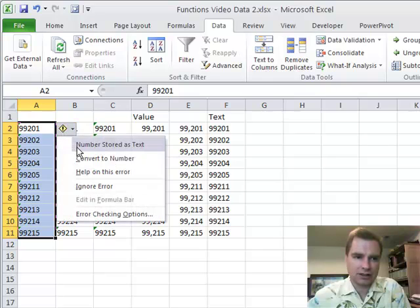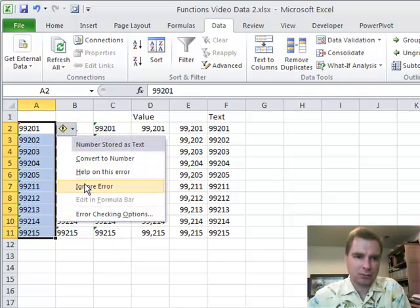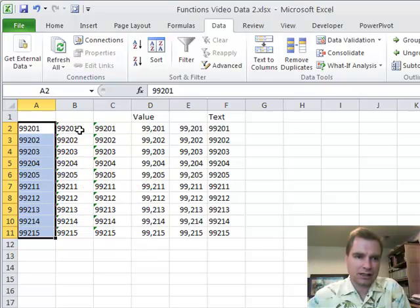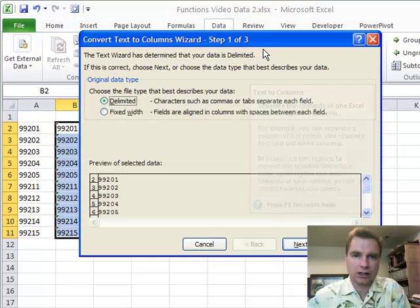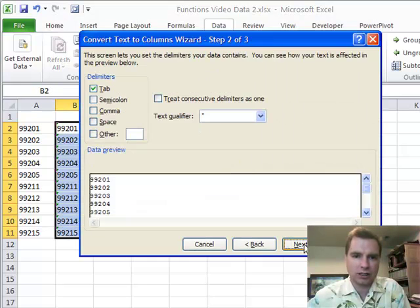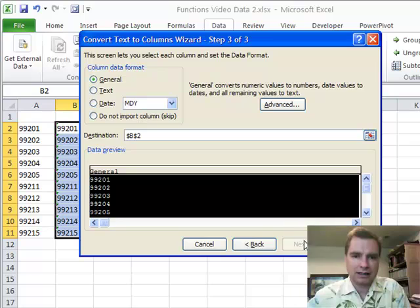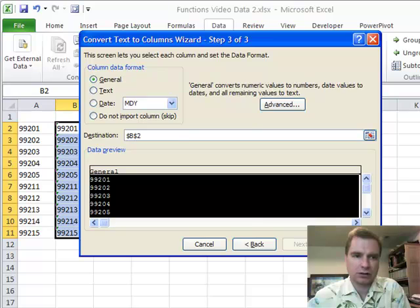Excel's going to send an error saying that looks like a number stored as text. I'm going to ignore that for the time being. And then we're going to do the reverse over here. Again, text to columns, assuming we're going to import data, I can skip through those first two import screens. We're going to do general this time because what general is going to do is look at 99201 and say that's 99201 as a number.